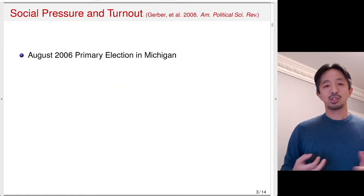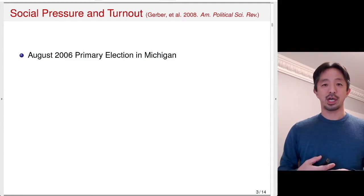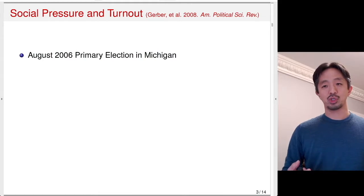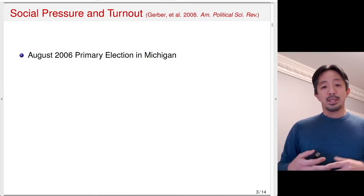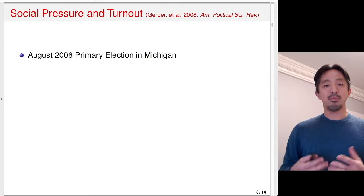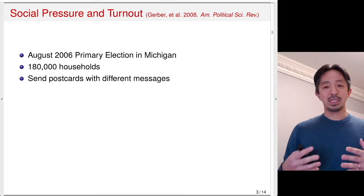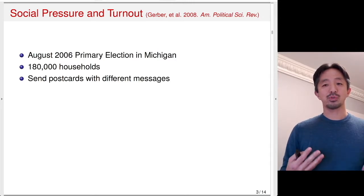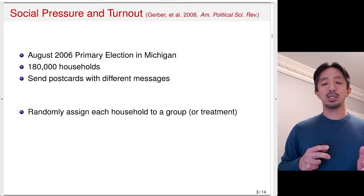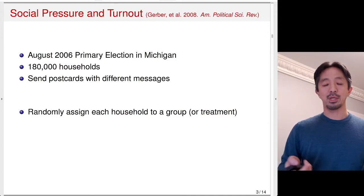Let's start with an example about social pressure and voter turnout. The research was published in 2008, based on the August 2006 primary election in Michigan. It involved a large number of households — 180,000 — and several households received postcards with different messages. Each household was randomly assigned to a treatment or control group.